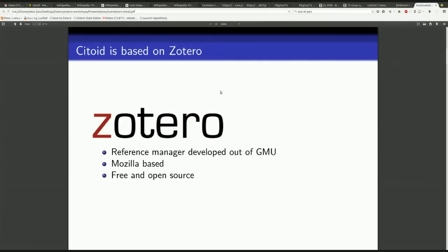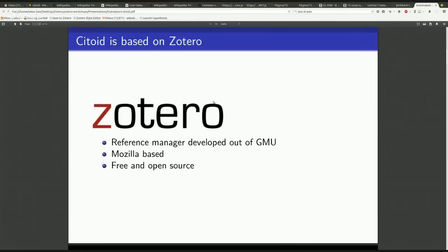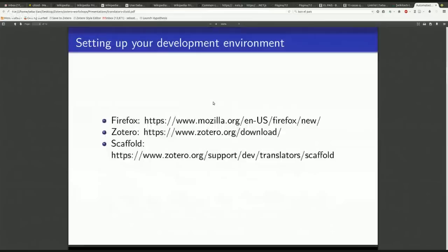I actually have relatively little involvement in Citoid apart from occasionally helping out when a user reports a bug in Zotero. My main interest and my main knowledge and why I'm talking to you today is the Zotero part. So I'm going to talk to you about Zotero translators. Those are the little files that actually help Wikipedia understand all those different sites that people want to or may want to cite.